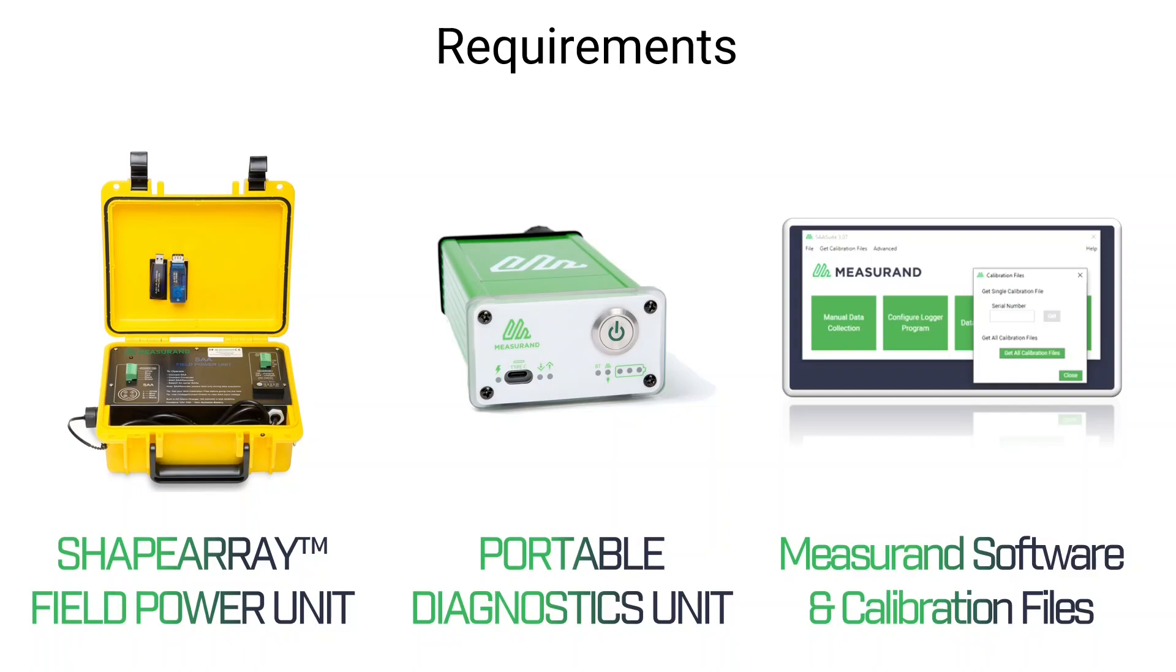You're also going to need Measureand software, which is freely available from our website for download, as well as having all the calibration files for the SA-V Extend base array and all of its Extend lift segments installed on your computer.